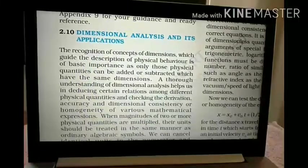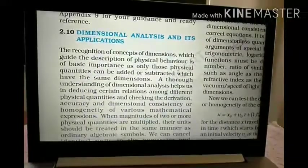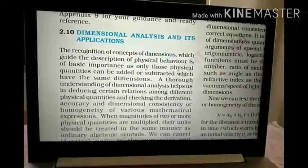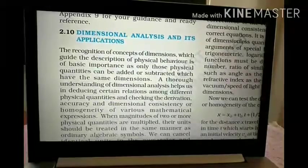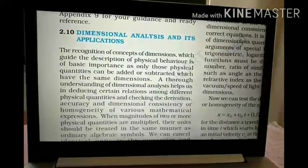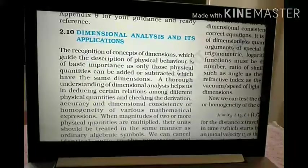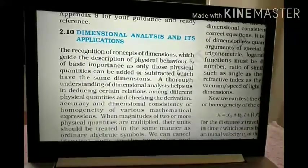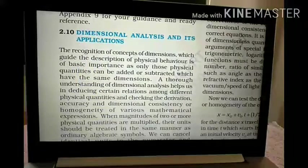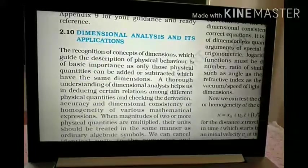Good morning friends, my name is Parthesh Parekh. I am a physics teacher in L.P. Savani group of schools. Today we are going to start chapter number 2, Units and Measurement. Our discussion topic is 2.10, Dimensional Analysis and its Applications. Now we can start.